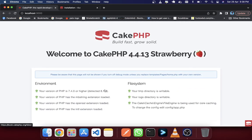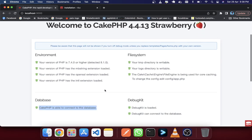You can see my database has connected. So it's a simple tutorial showing how you can install CakePHP using Docker with MySQL and PHPMyAdmin. Thank you for watching this tutorial. Welcome for the next tutorial.